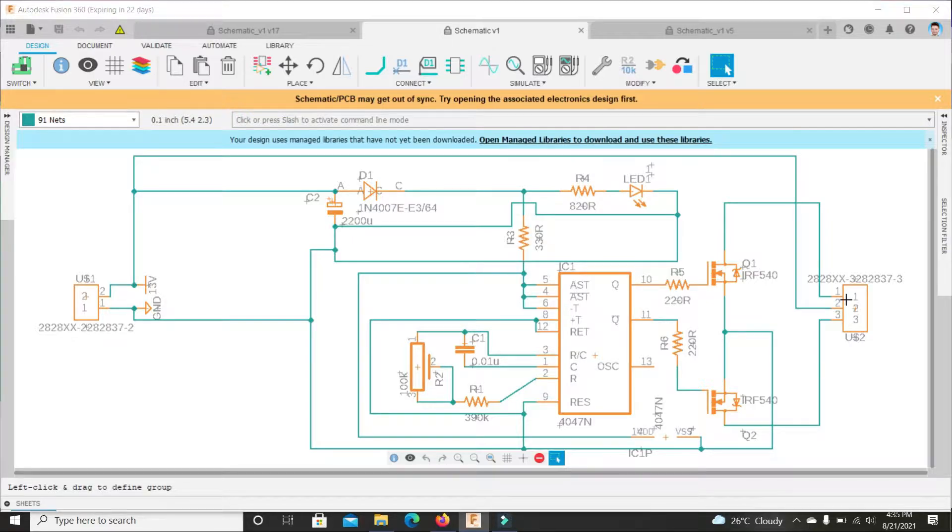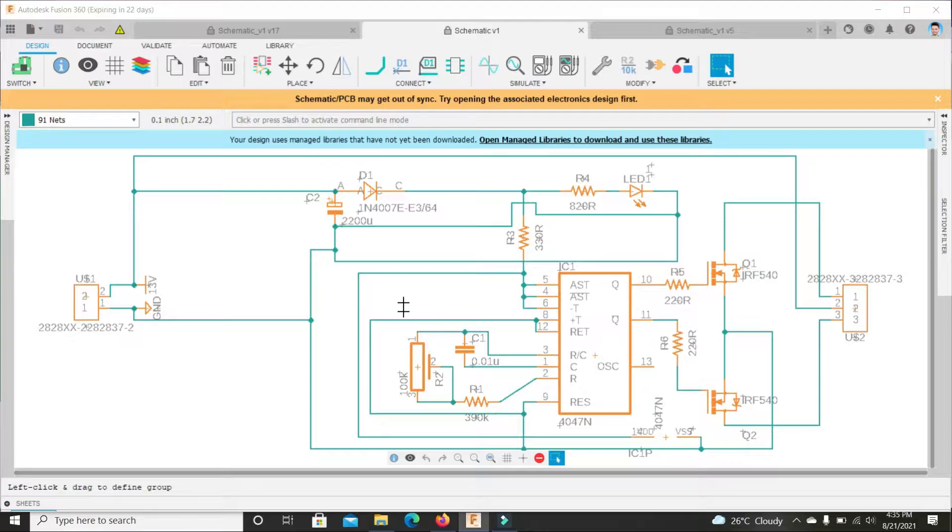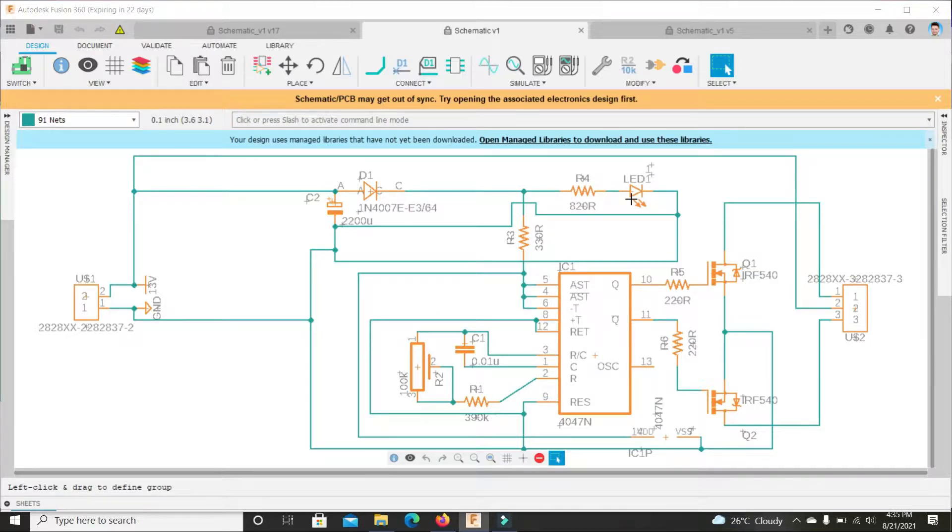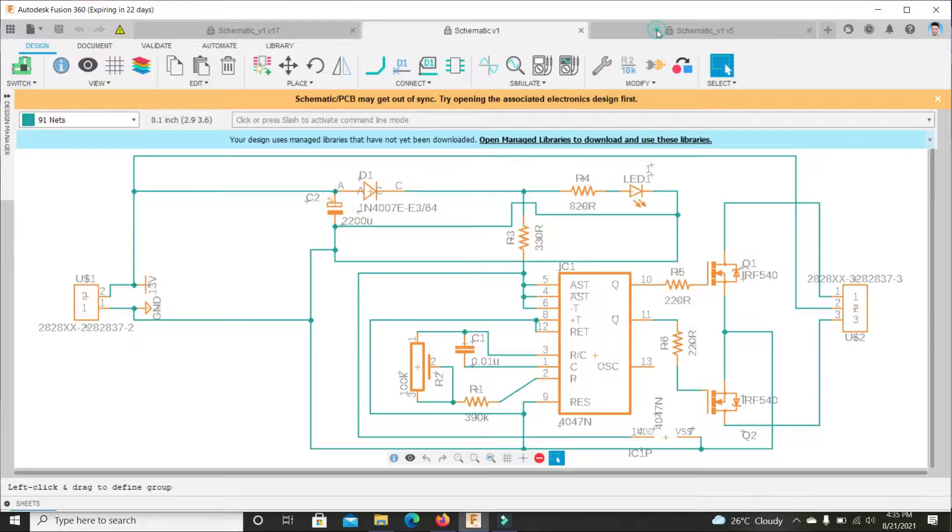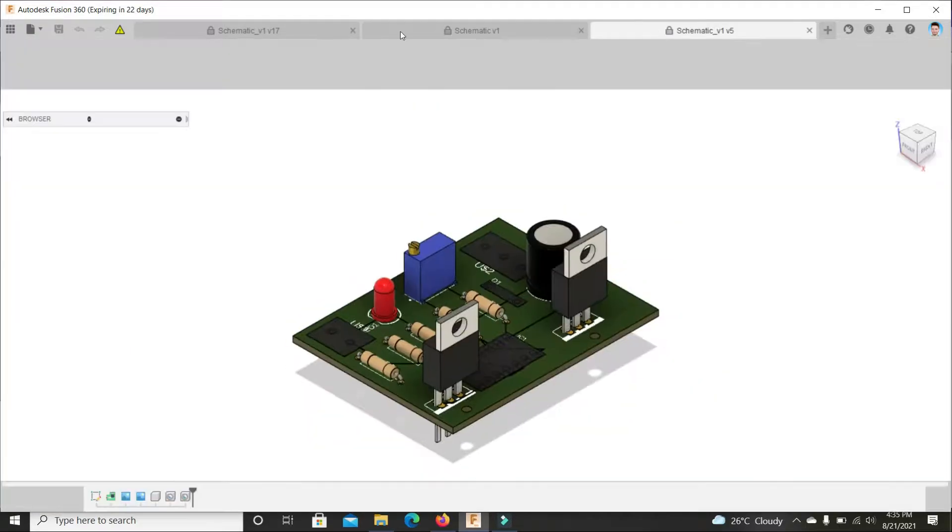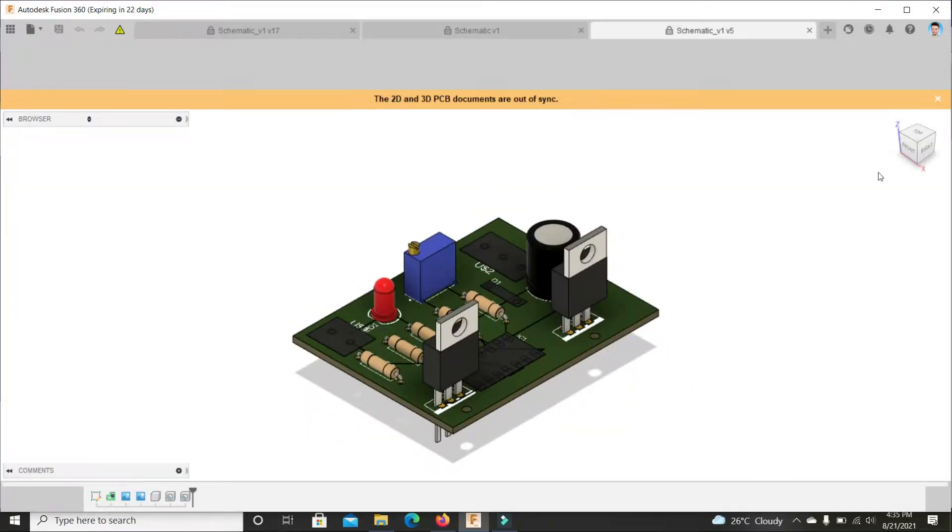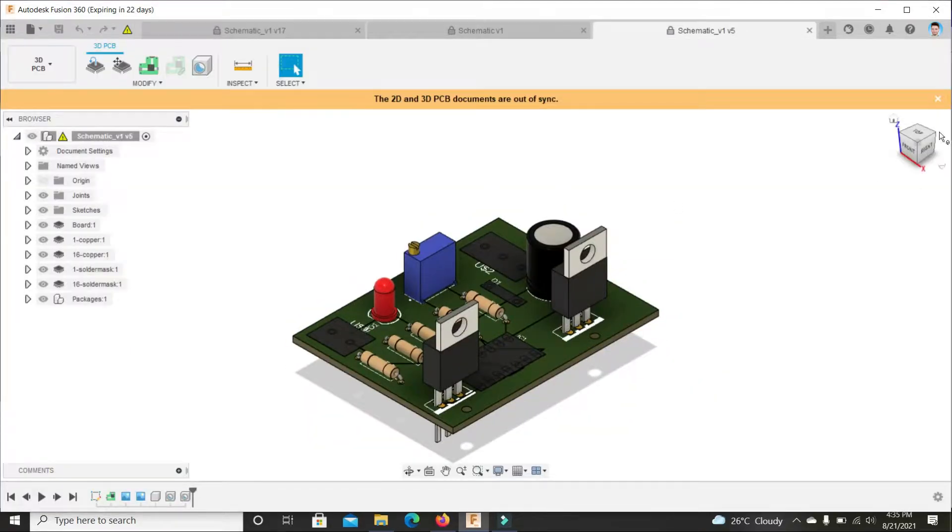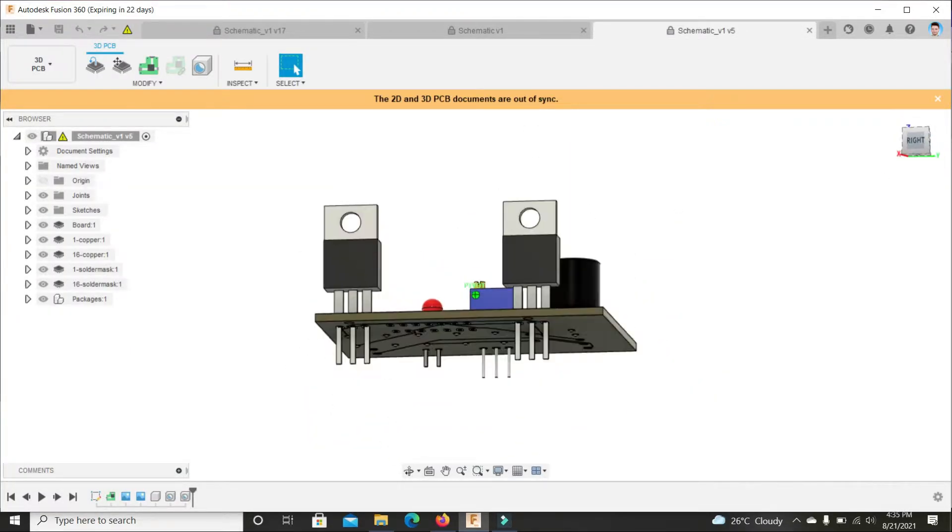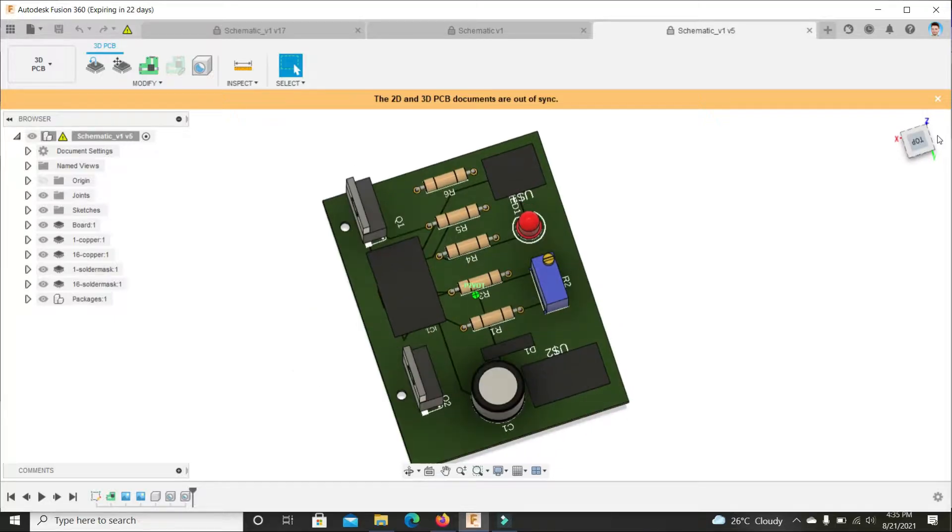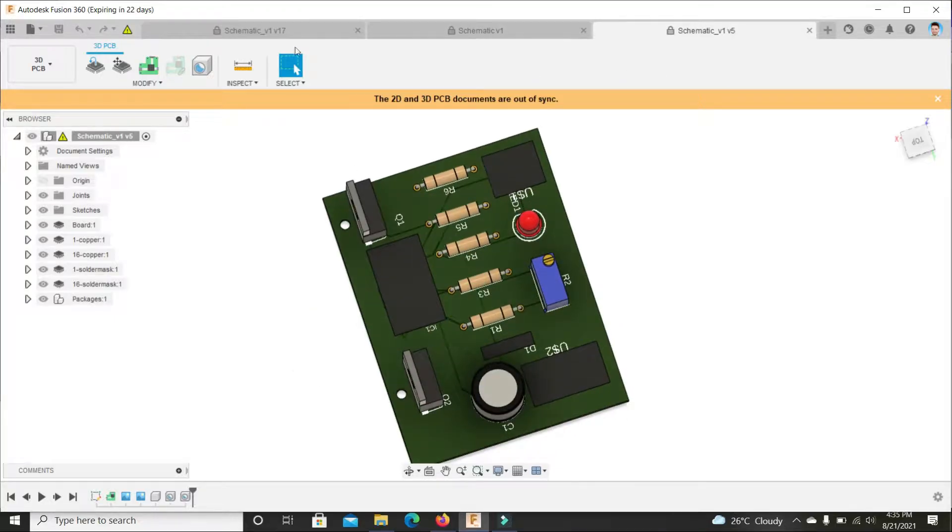Here this is the LED to indicate that our inverter is on. So here this is the circuit and here we have the PCB 3D model.